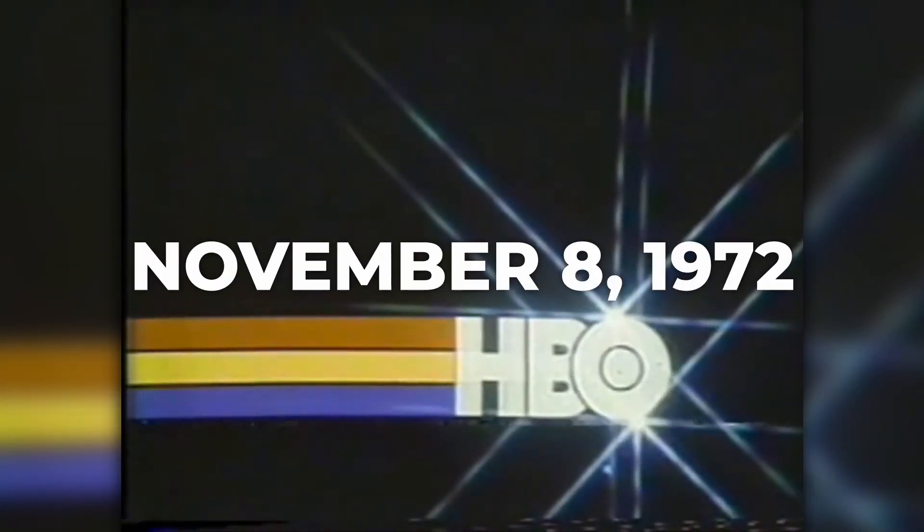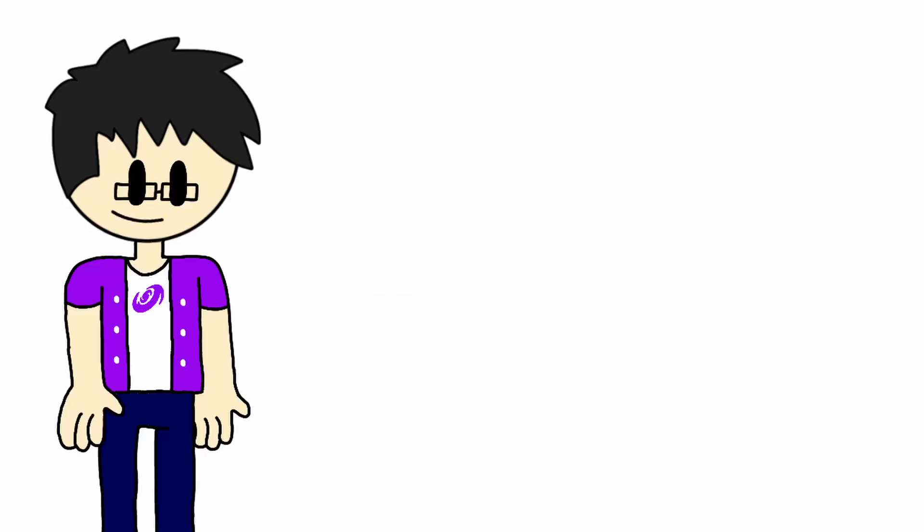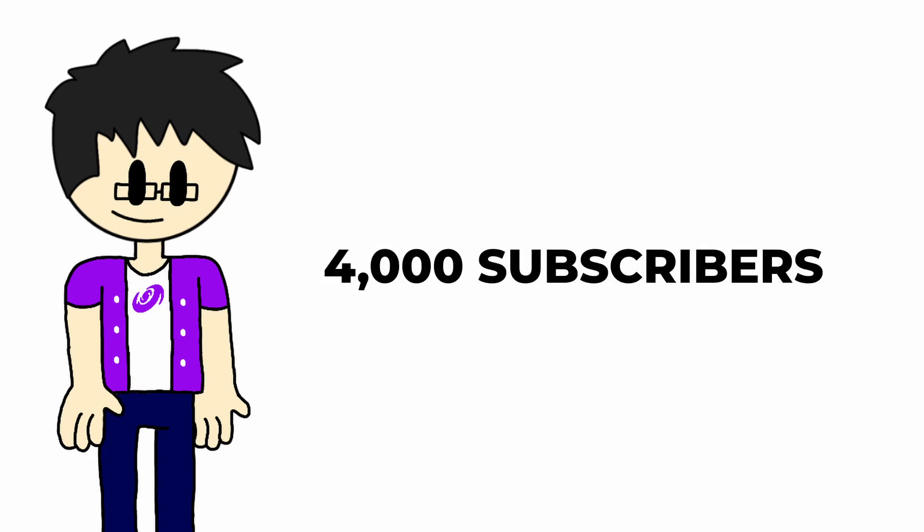HBO is known as the oldest and longest-operating subscription service in the US. HBO was launched on November 8, 1972 by Charles Dolan, with the 1971 film Sometimes the Great Norton being aired. It initially aired nightly under an open-ended schedule from 7pm to 12am. By the end of 1972, the service was received by 1,395 subscribers.